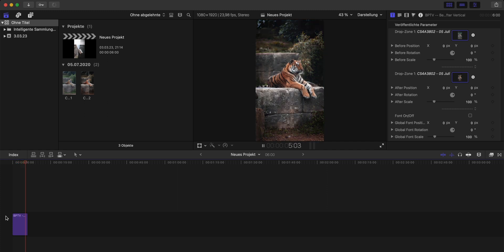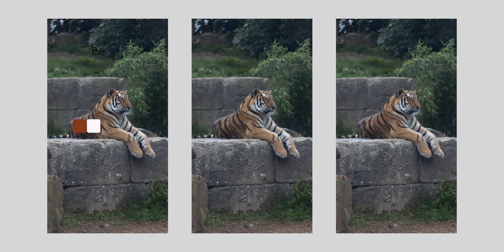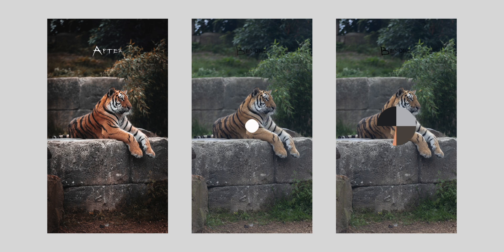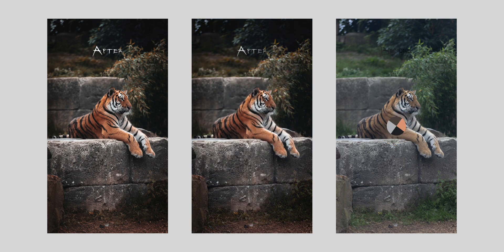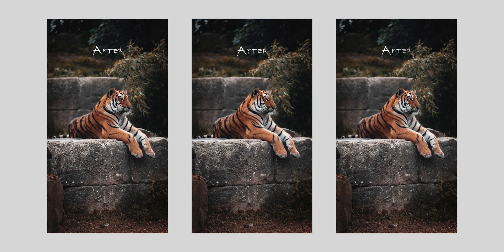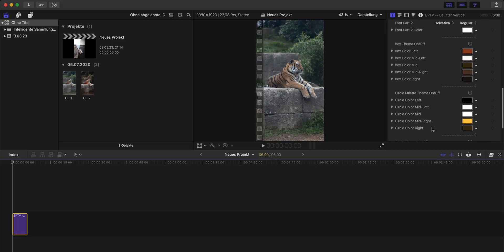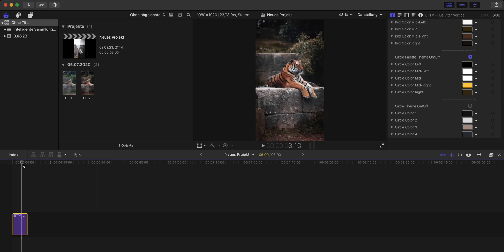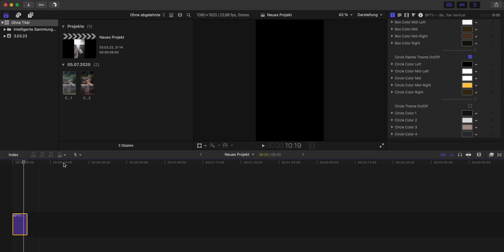So the next step is to add the color palette effect. And here you can currently choose between three options. The first one is the box theme. The second one is the circle palette theme and the third one is the basic circle theme. You can activate or deactivate each theme by using these little buttons right here. Let's say we want to use the circle palette theme. So just click on this button to activate it and the next step is to add the colors for our palette.